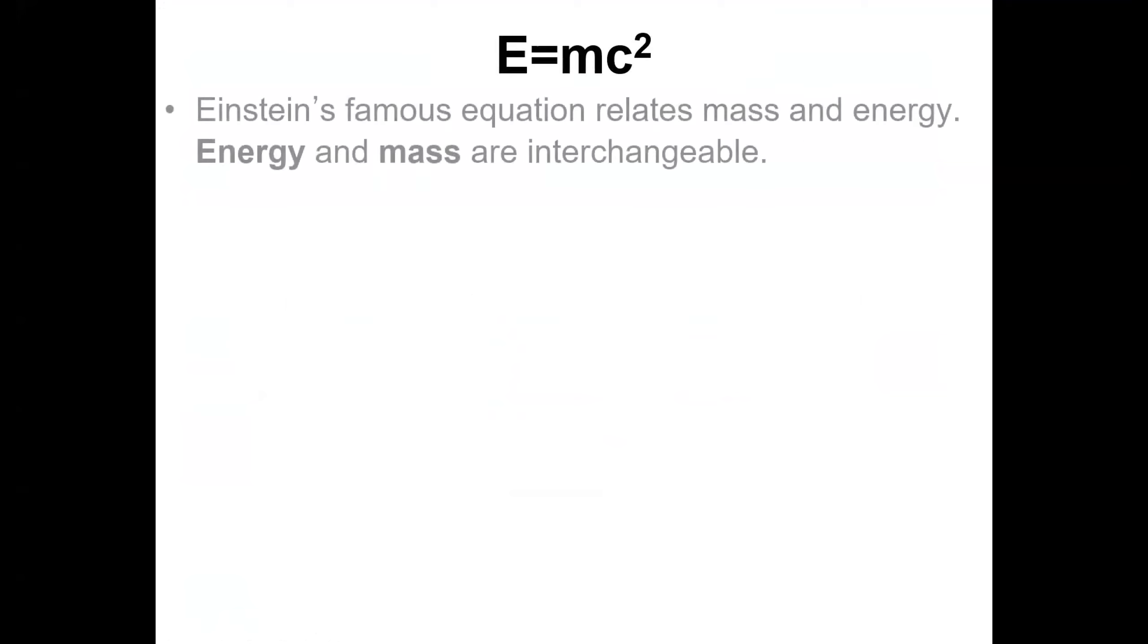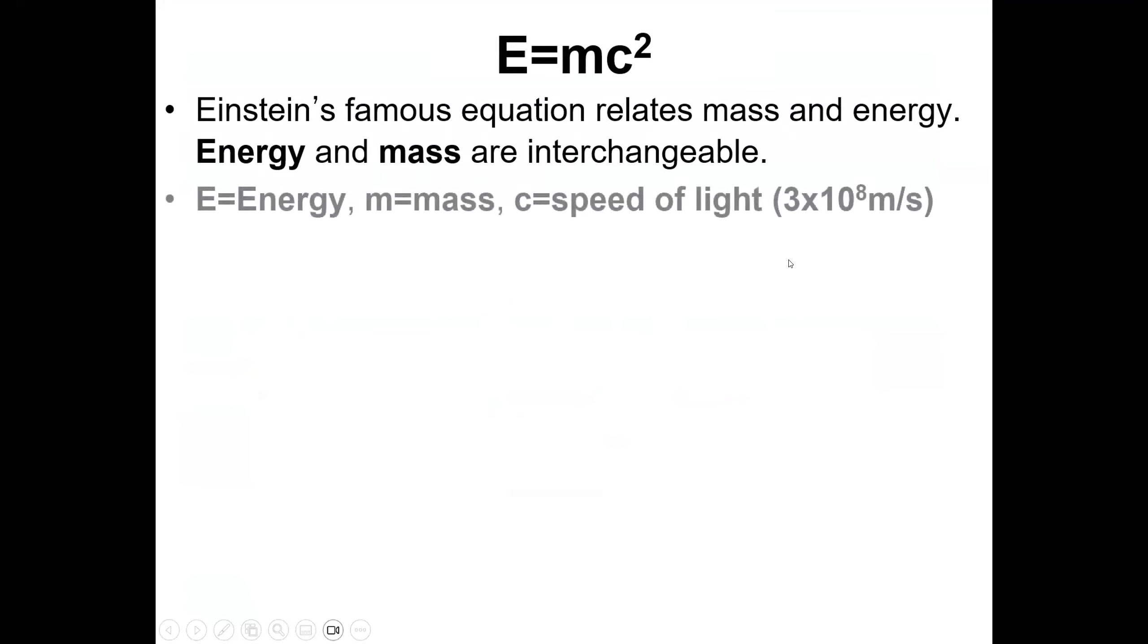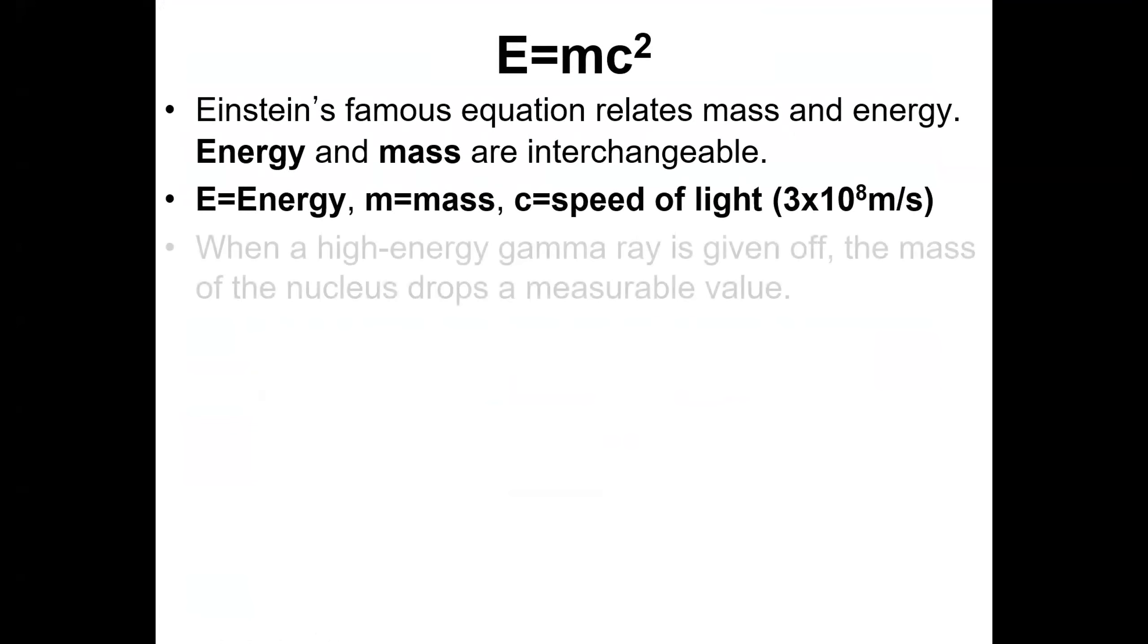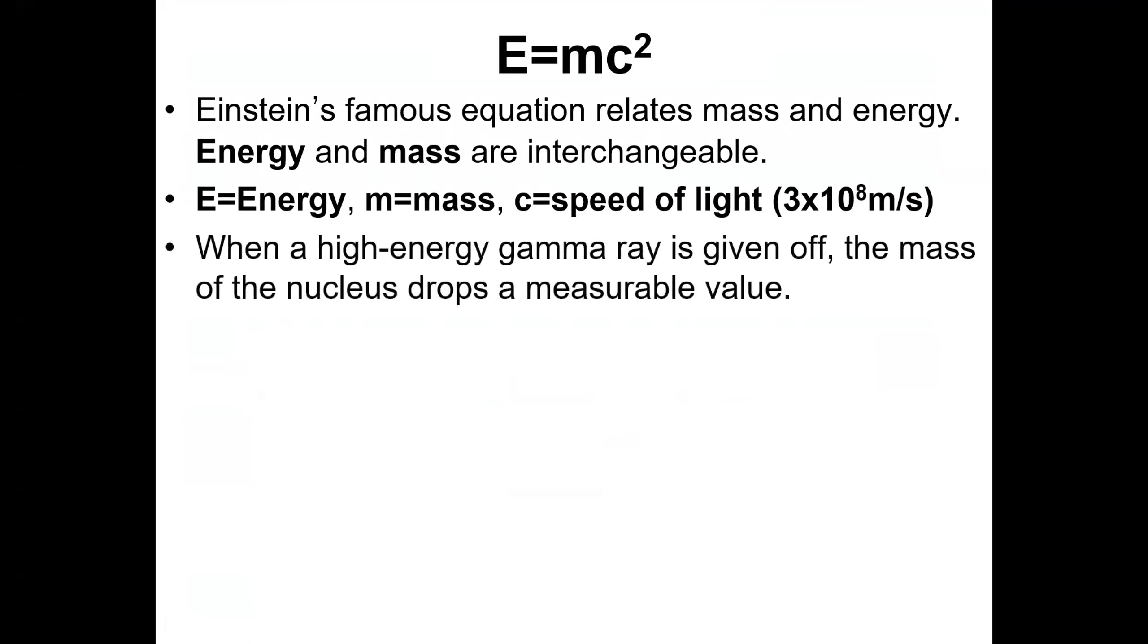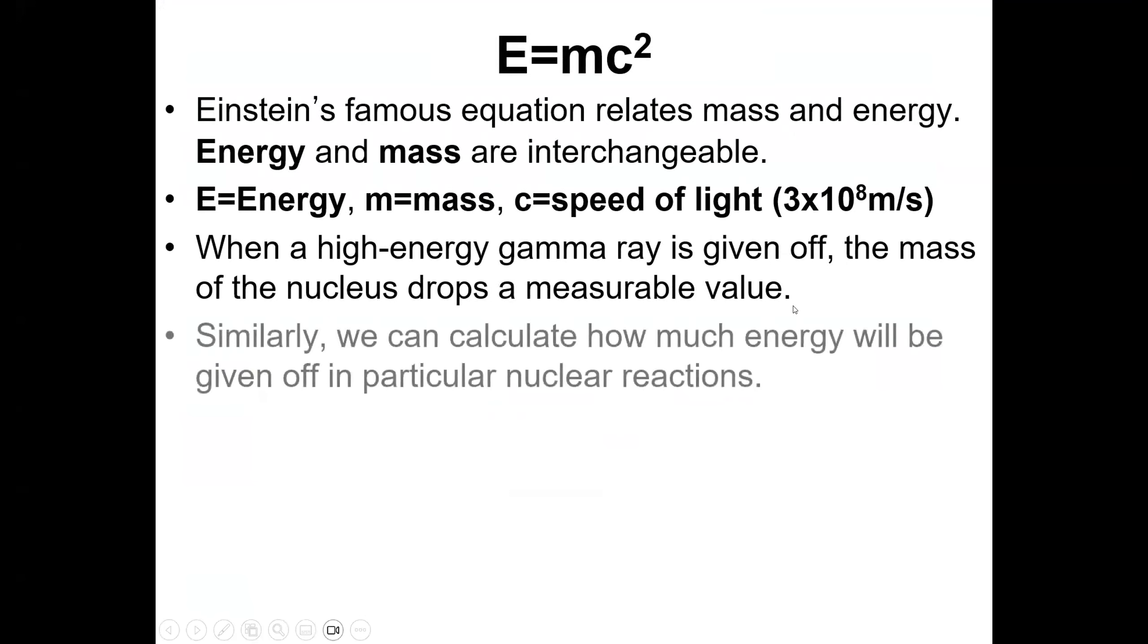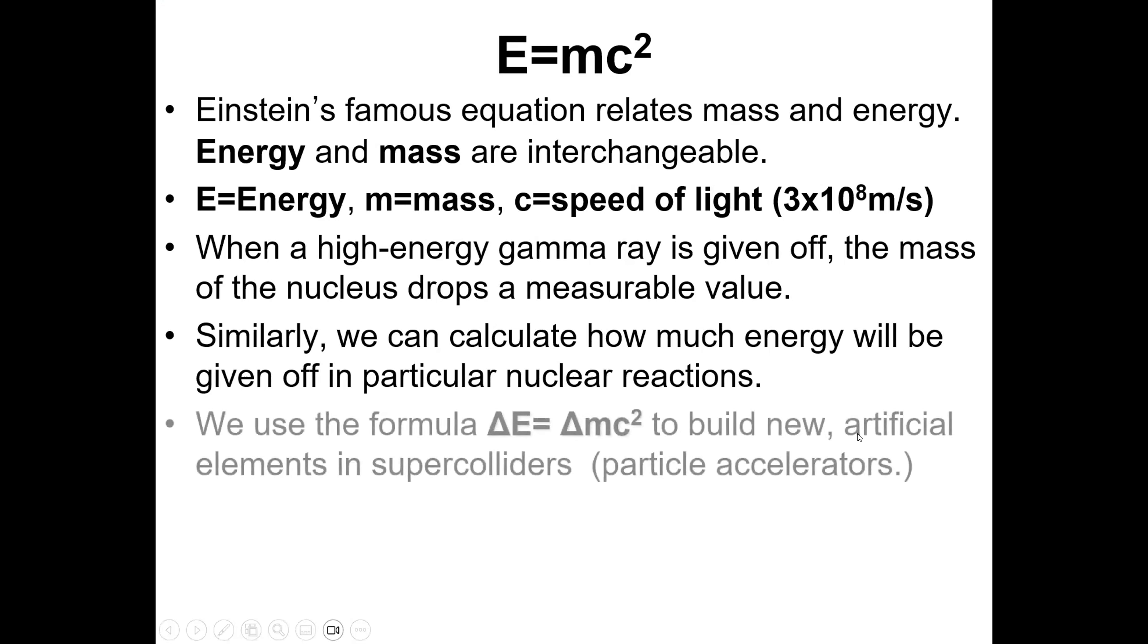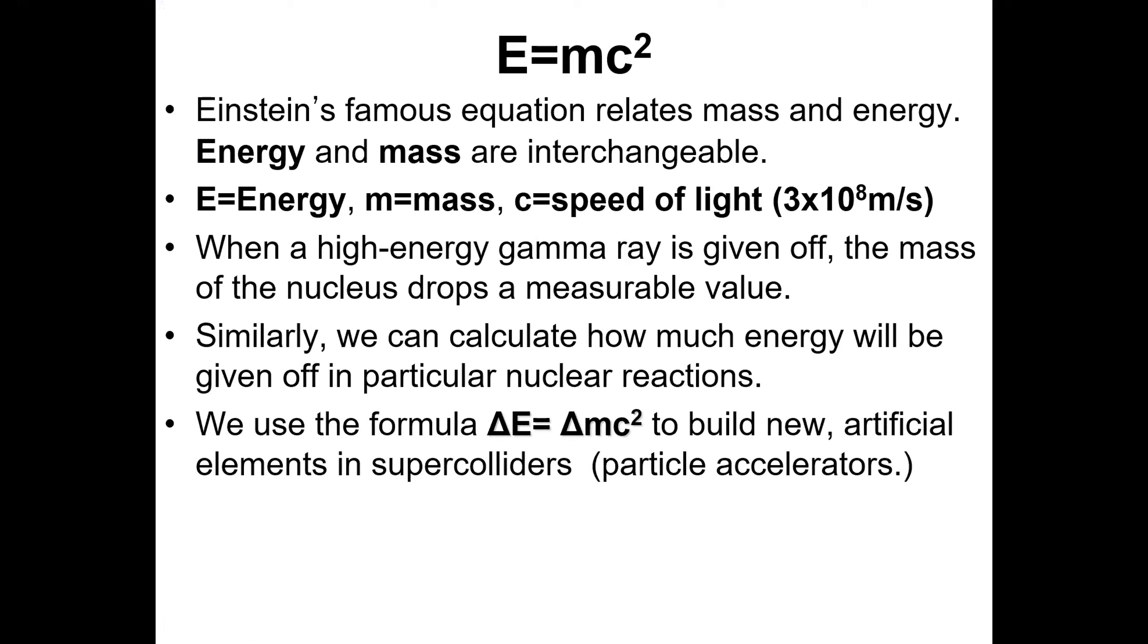E equals mc squared. This is Einstein's famous equation that relates mass and energy. Energy and mass here are interchangeable, and c actually means the speed of light. When a high-energy gamma ray is given off, the mass of the nucleus drops a measurable value. Similarly, we can calculate how much energy will be given off in particular nuclear reactions.